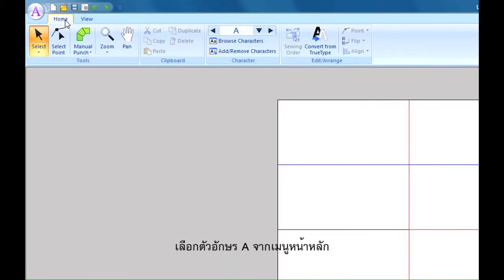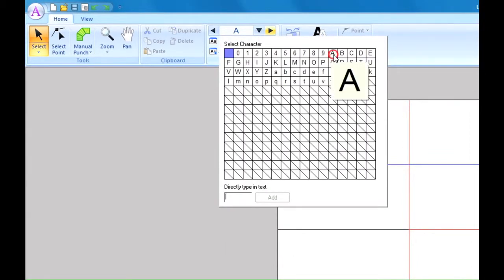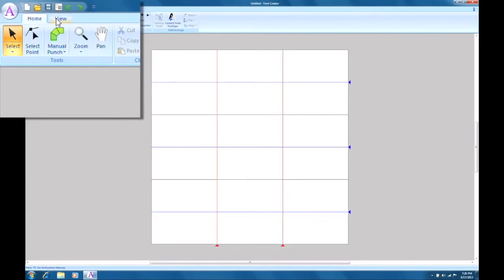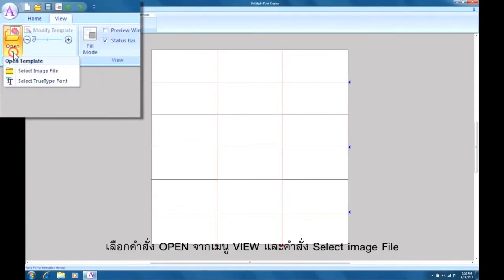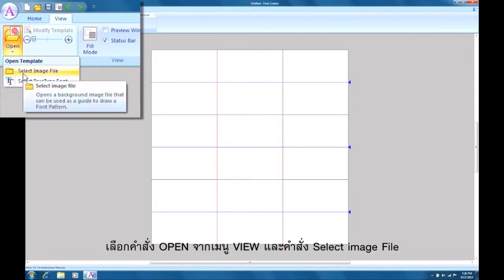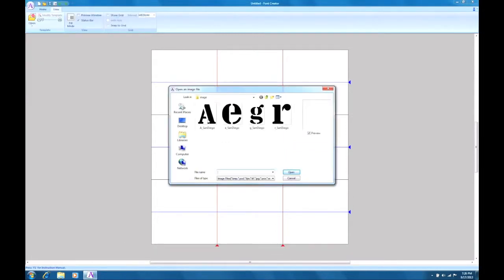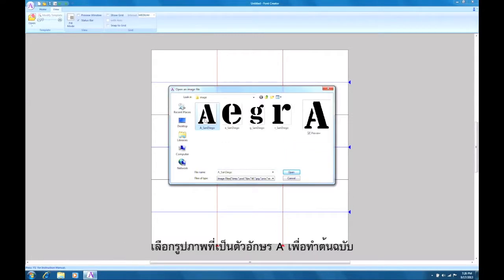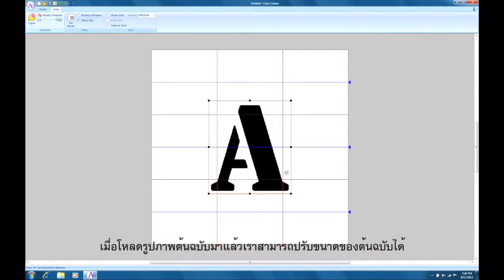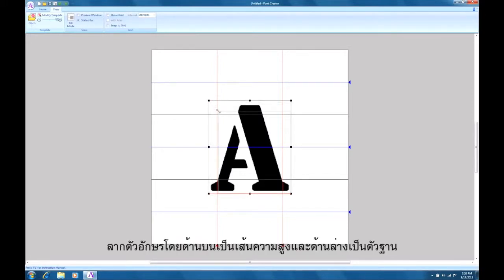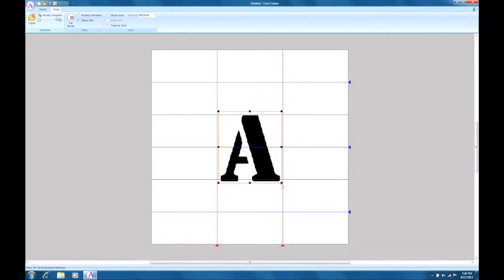We'll select a capital A from the home tab. Select open from the view tab. Click select image file. Select the image for the capital A to load the data. Once the image is loaded, we can adjust the height of the letter. Drag the A so that the top is at the capital line and the bottom is at the baseline.